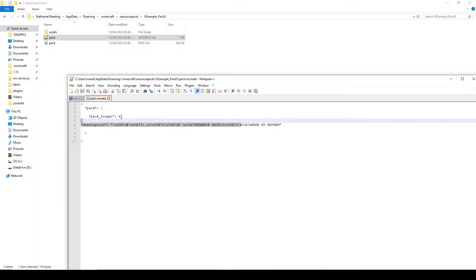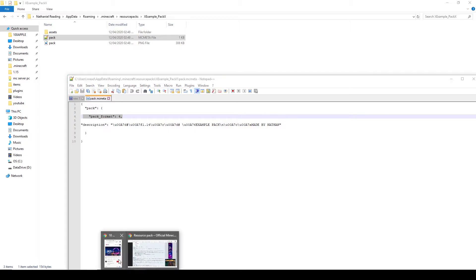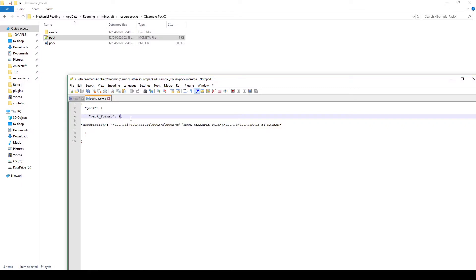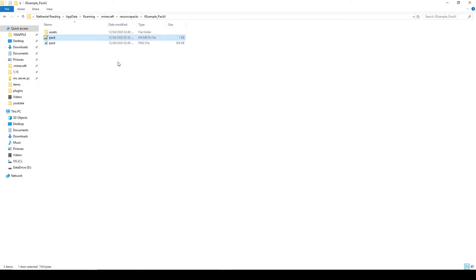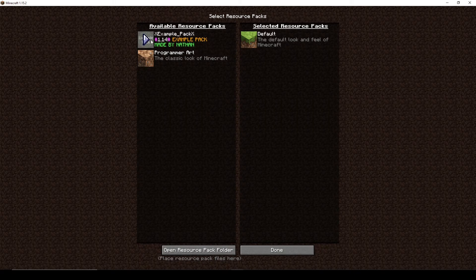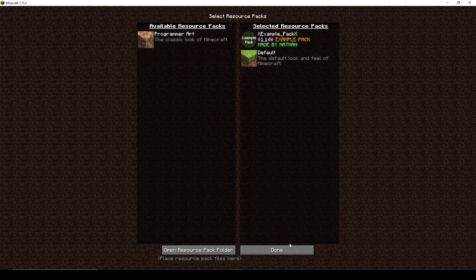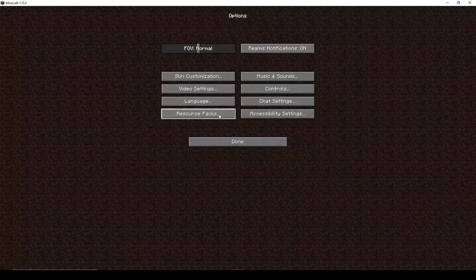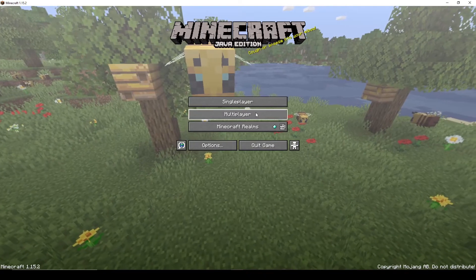We're going to update this pack for 1.15. Here we've got the pack format — depending on what version you're using, there are different pack formats. For us we're going to change the pack format to 5. We save that, close the file, open Minecraft back up, and now it's compatible. We put it in, press Continue, and load it up.